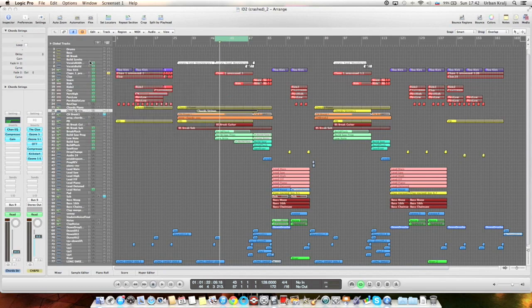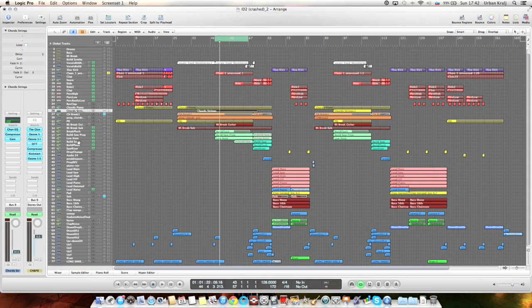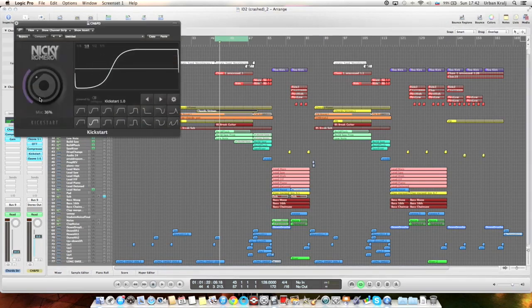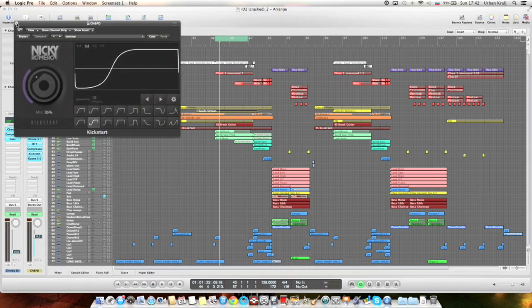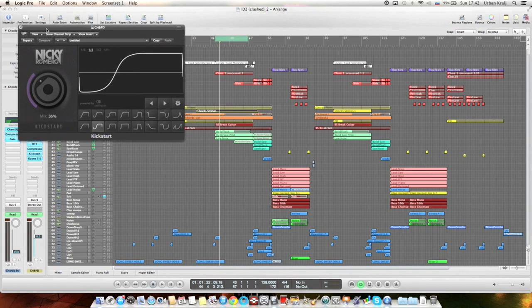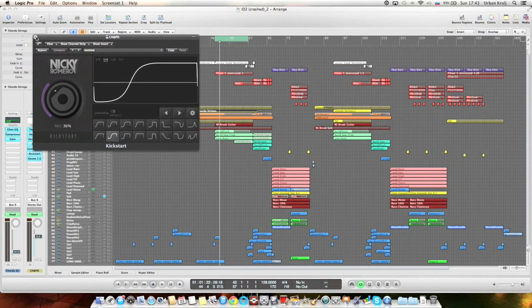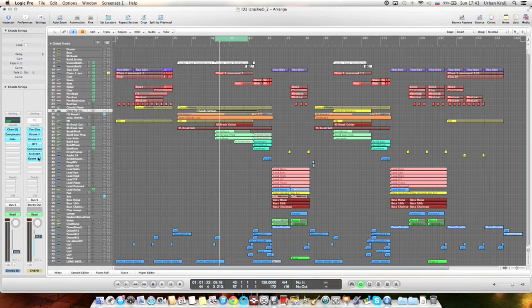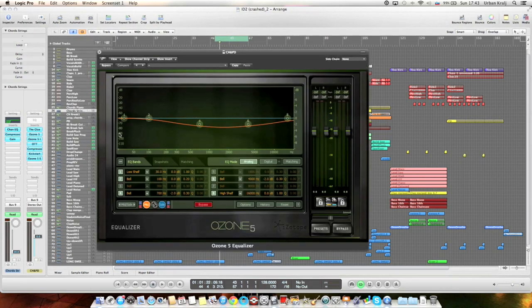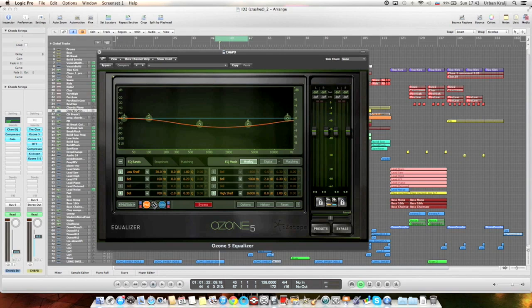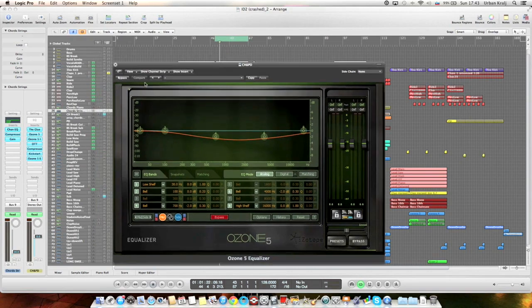To glue the sound together even more. And then Kickstart for some side-chaining, and Ozone Equalizer again, mid-side EQing to make some space for the vocals here.